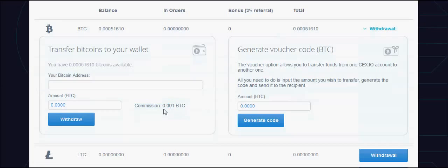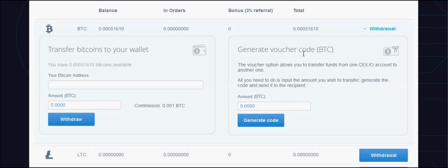There is a withdrawal fee of 0.01 and that goes for each coin. So if I want to withdraw bitcoin I pay 0.01 bitcoin; if I want to withdraw namecoin it would be 0.01 namecoin. You can also create a voucher at no cost — that lets me transfer bitcoin or gigahash to another cx.io user internally with no fee.